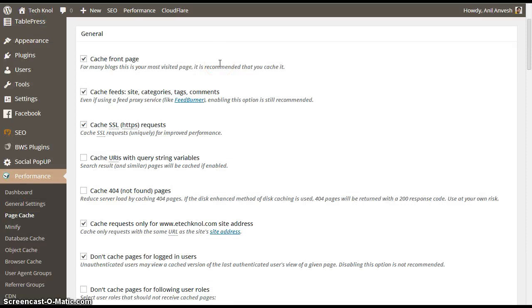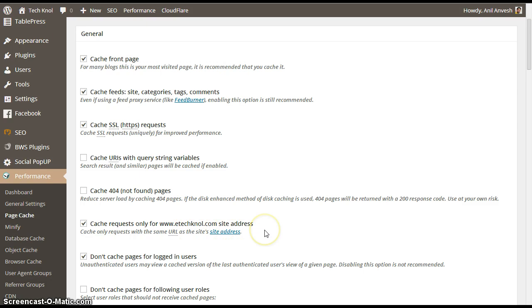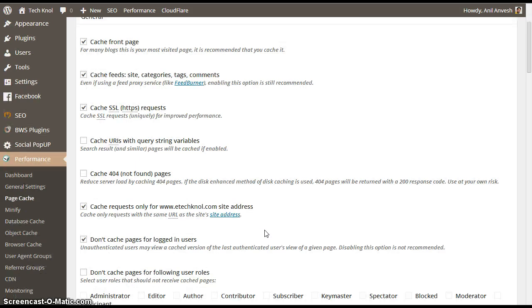Under page cache, enable cache front page, cache feeds, cache SSL, cache requests for the site address, and enable don't cache pages for logged in users.